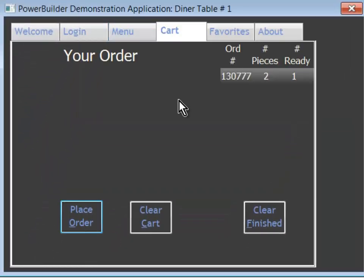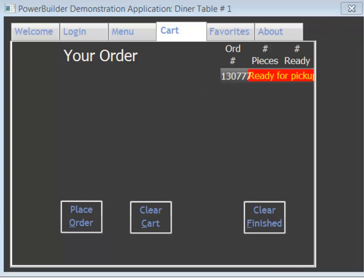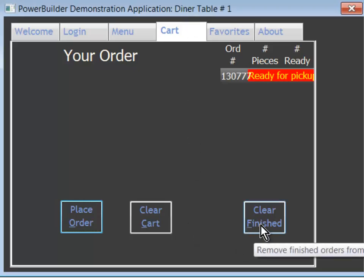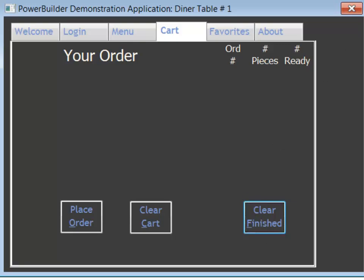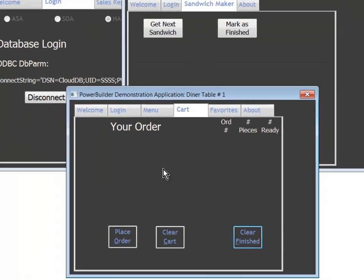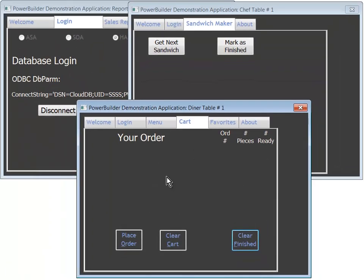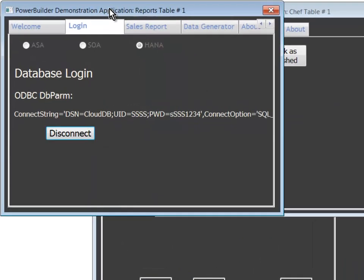Let's take a look now. Sitting here at the table, one piece is ready. Two pieces are ready. Let's go pick up our order and enjoy our lunch. That's generally the workflow in this restaurant — diner orders sandwich, chef makes sandwich.